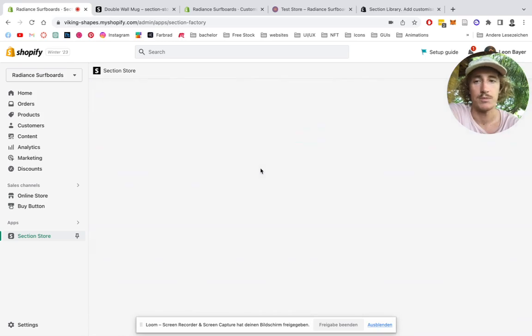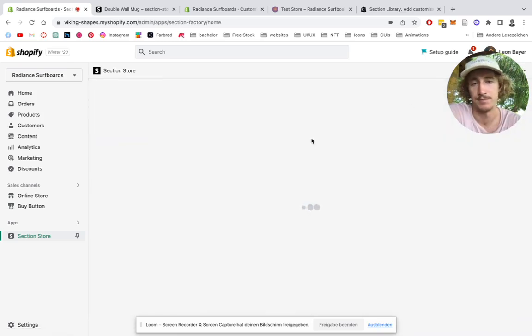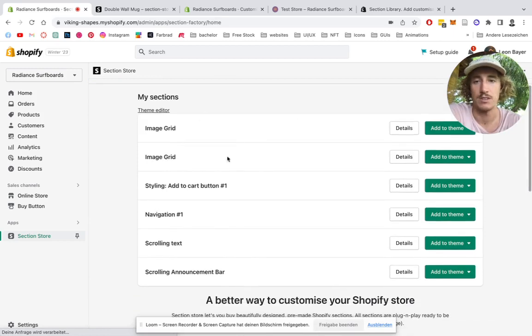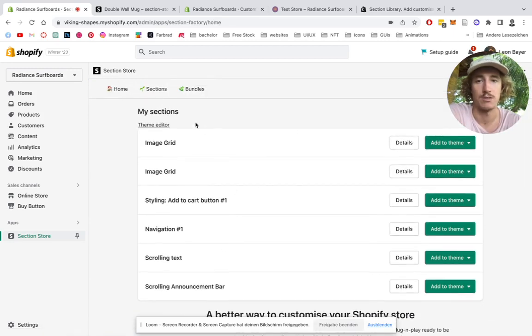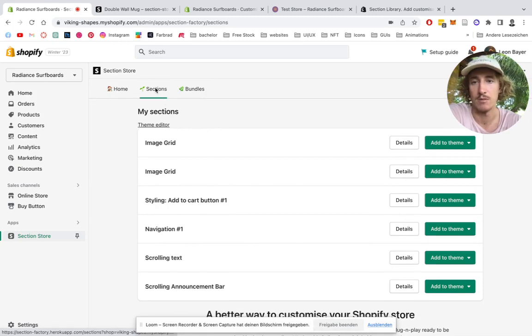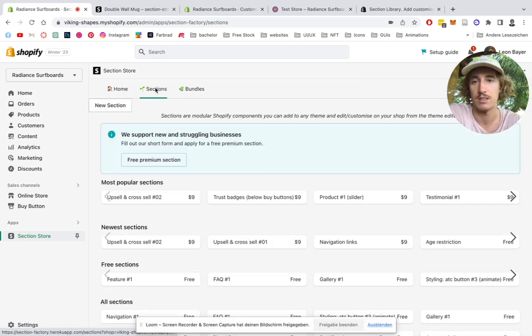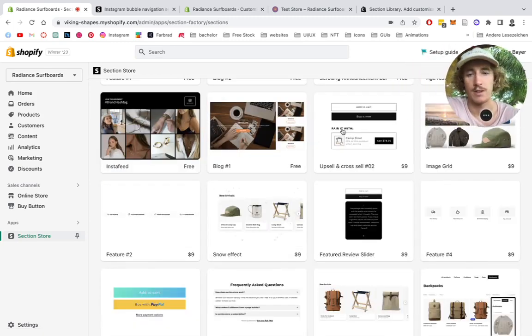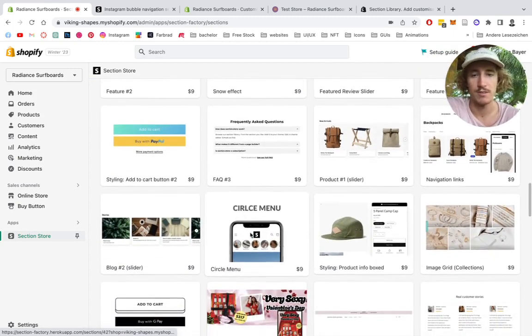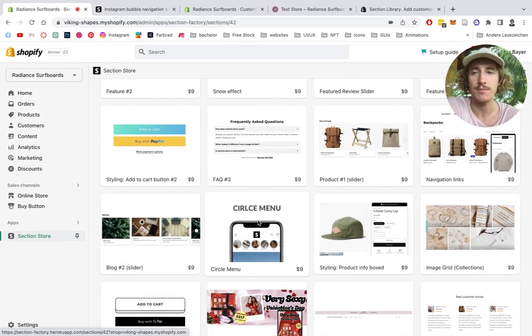Let that one load up. It should be done in a second. Perfect. Here's a collection of all the sections you own already. In my example, you can simply click on sections here. Alrighty, so we're going to scroll down here. And here we have the circle menu. Click on it.